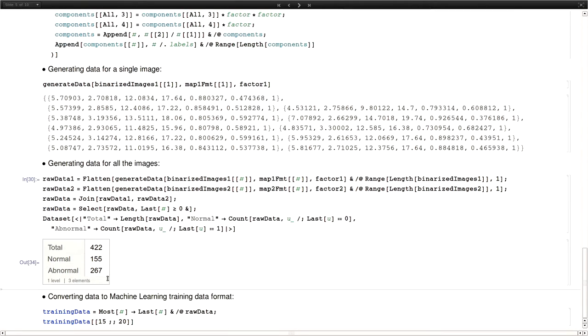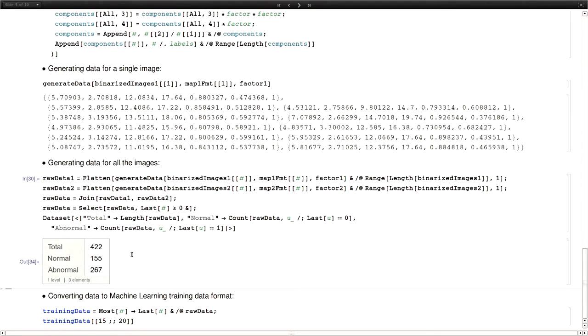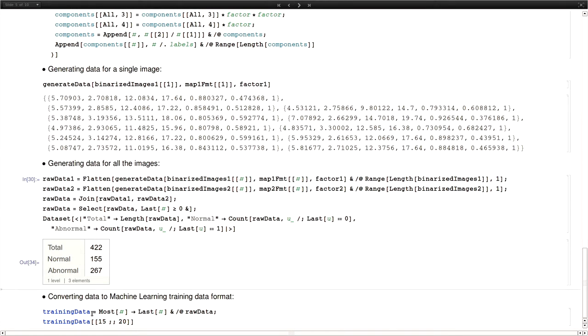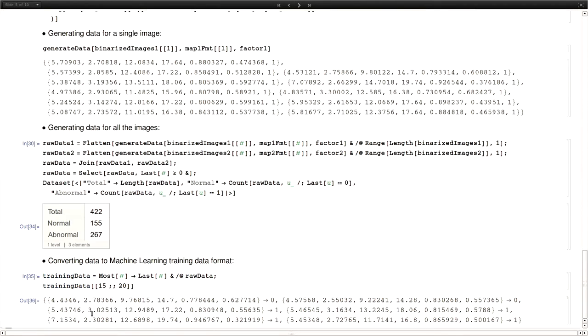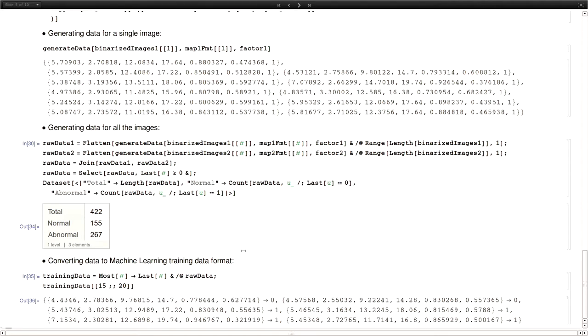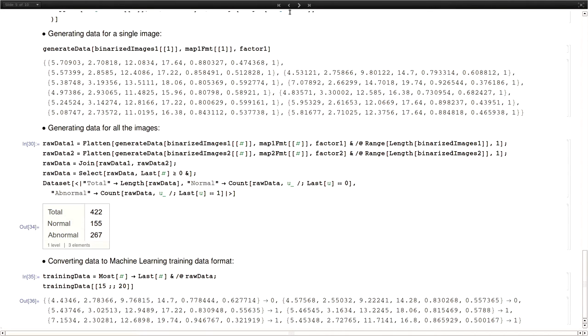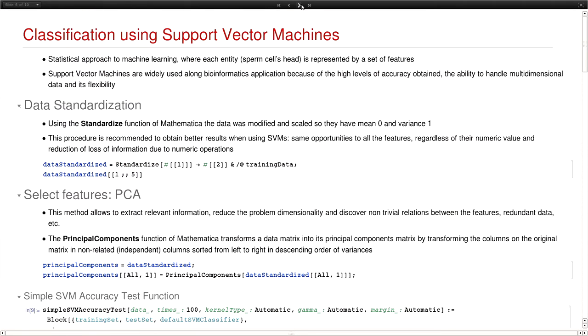And at the end, we get a total of 422 cells, 155 normal, and 267 abnormal. So what we did was converting that to the machine learning format for Mathematica, which is the features pointing to the value of the class. In this case, 0 for normal cells, 1 for abnormal cells.